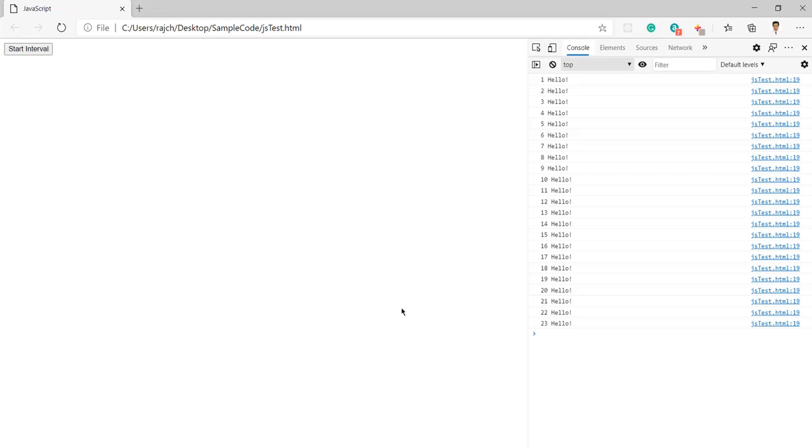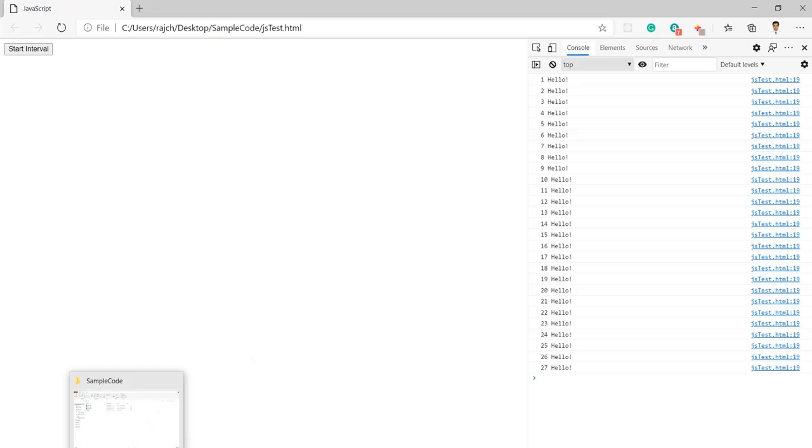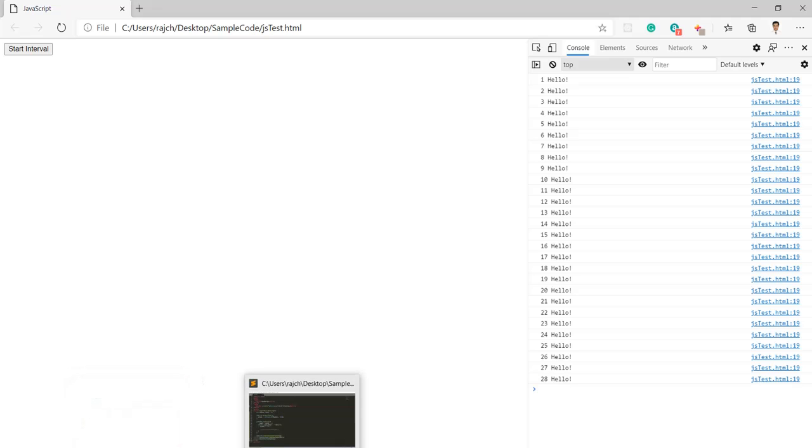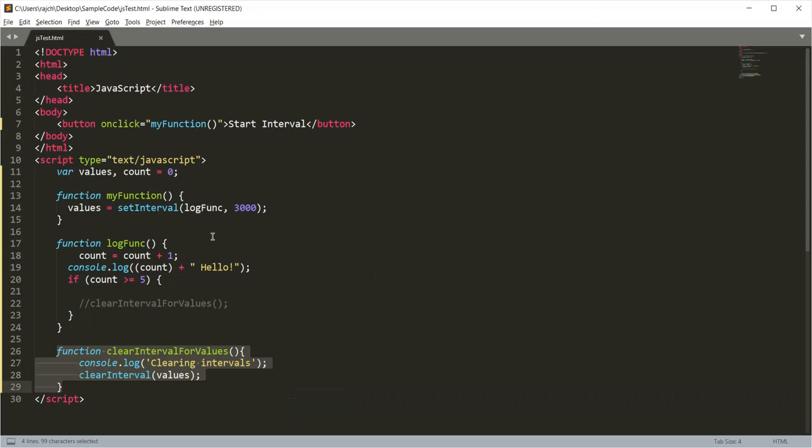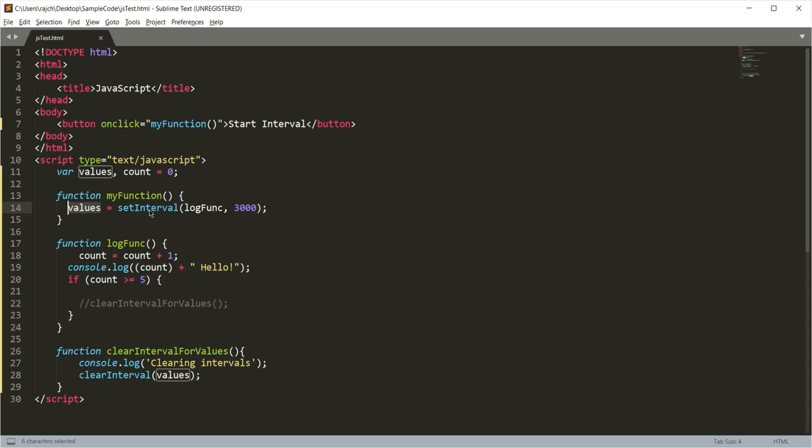What we can do here is, whenever we want to stop, we just need to call the clearInterval. In this setInterval method, it is returning its identity inside an assigned values variable.